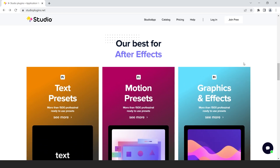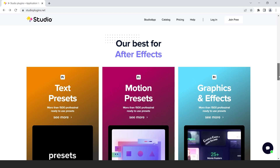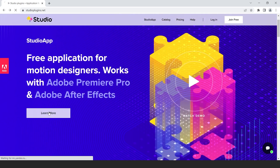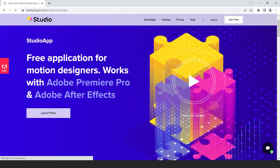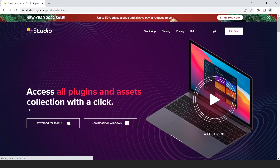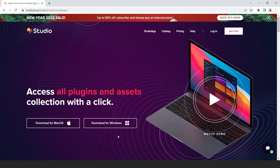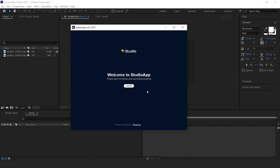Let me show you how to download and install the plugin. Click on the Learn More button, then download the plugin for your device. I have already downloaded it. After download you see this type of panel. First you need to register yourself on this website. I am already registered.